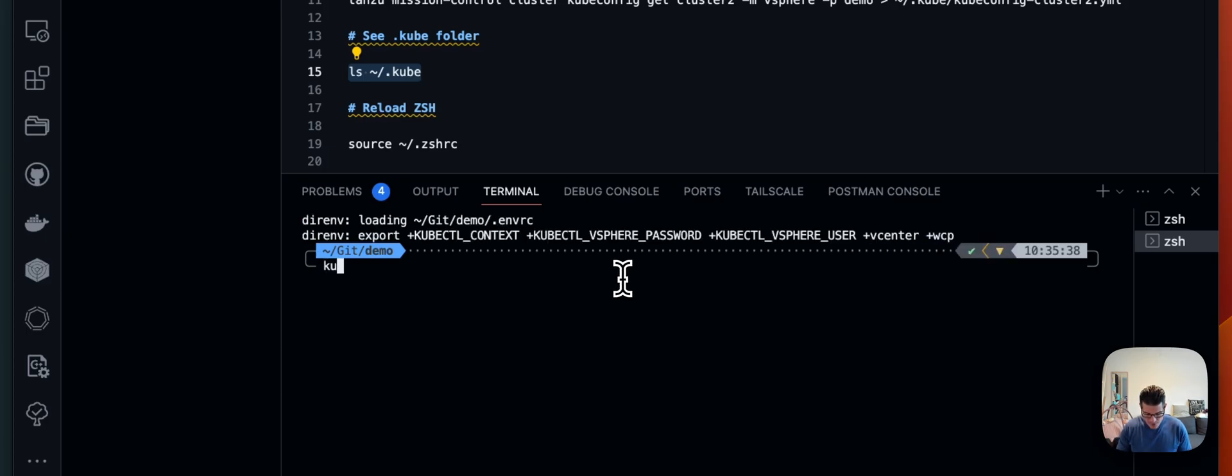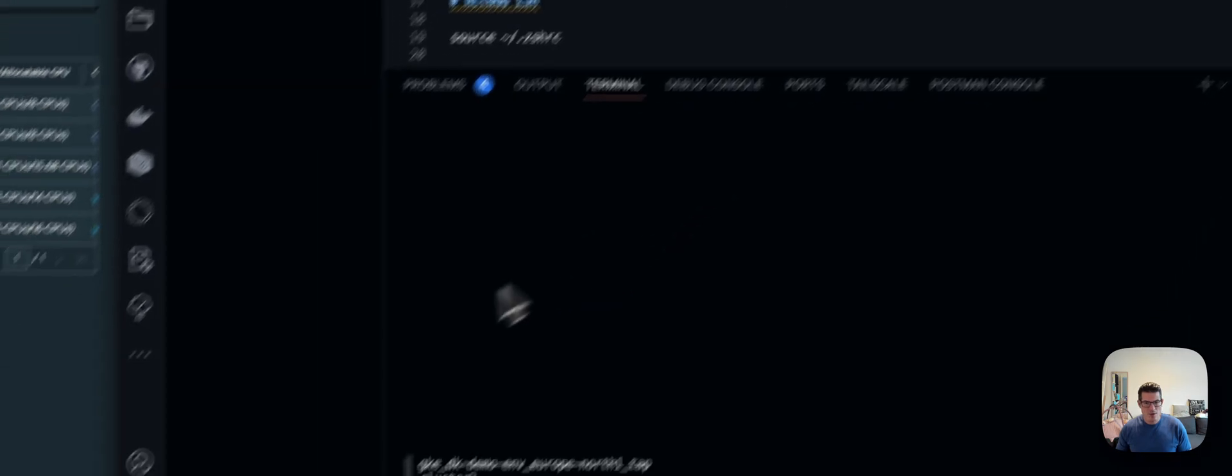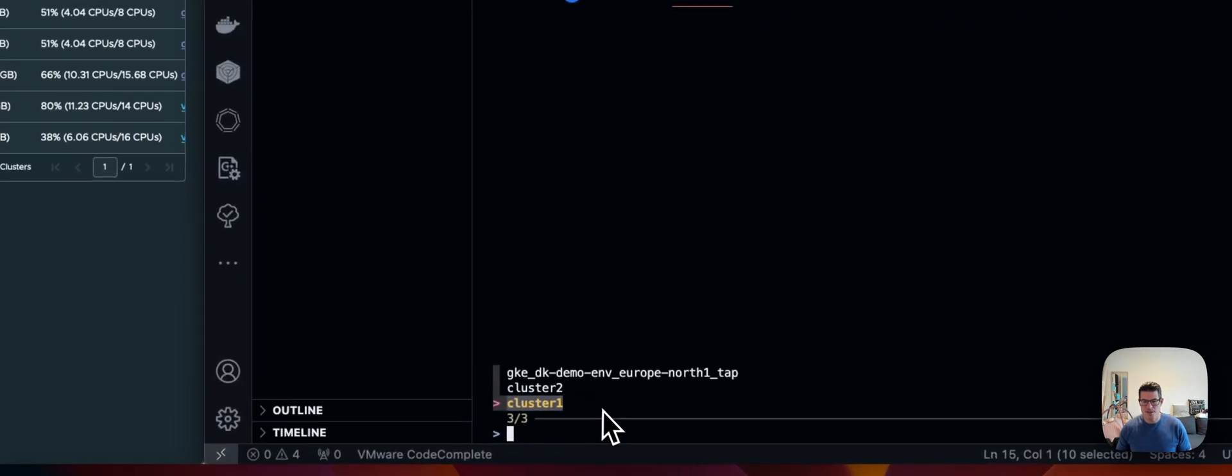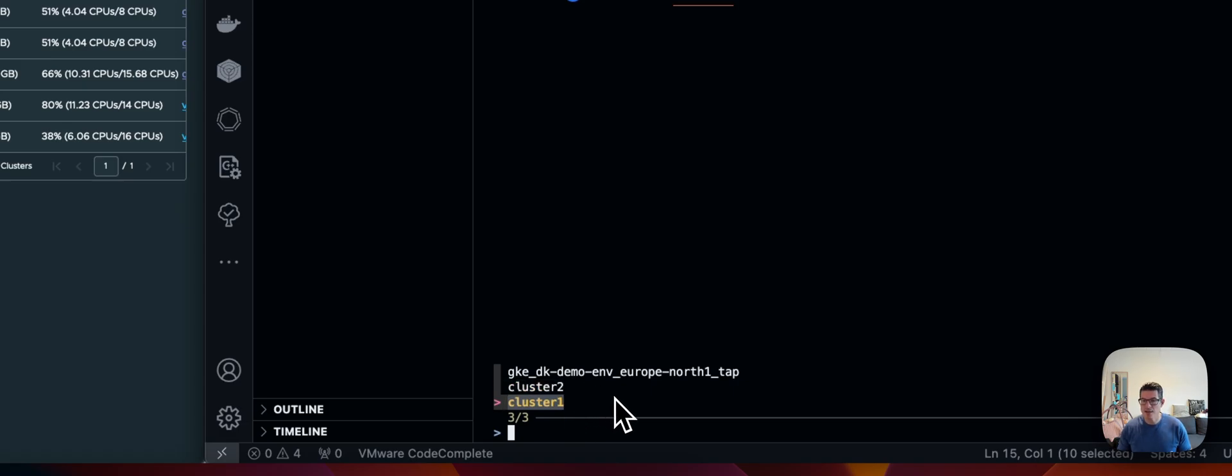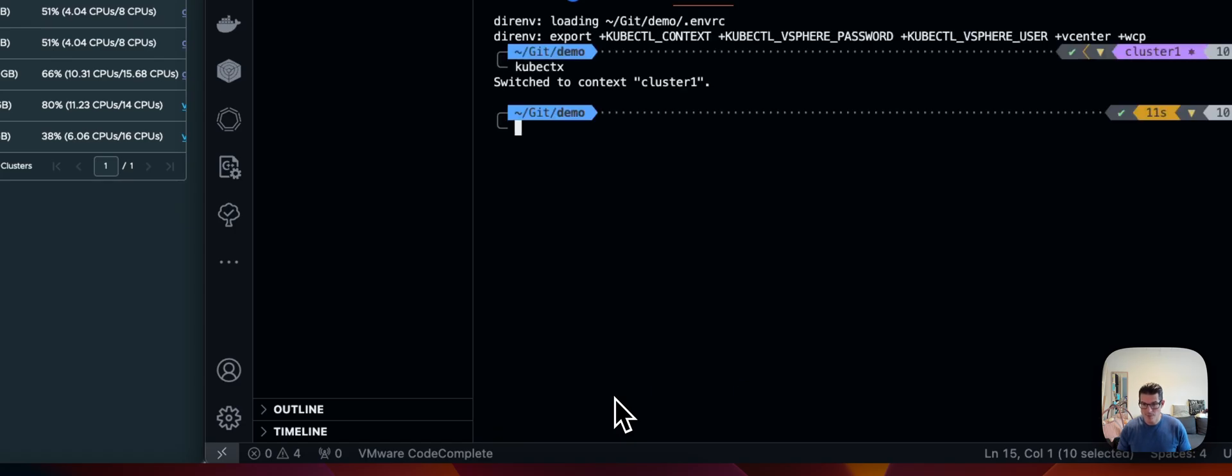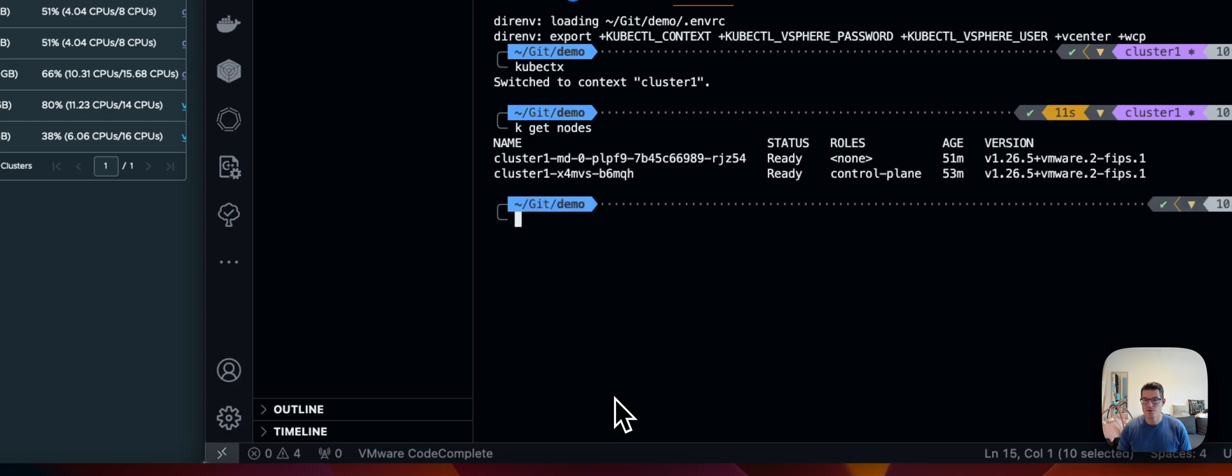And what I can do now is I can type kubectx. And I don't know if you can see this, but let's see. I have now access to cluster 1, cluster 2, and the GKE cluster. So if I select cluster 1, it says switch to cluster 1. Then I'm going to say kubectl get nodes. And in a few seconds, you'll see I now have access to cluster 1.